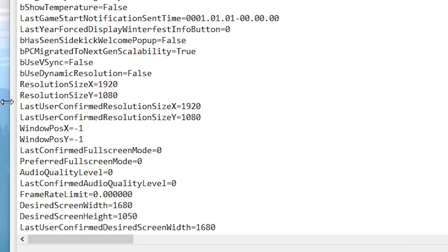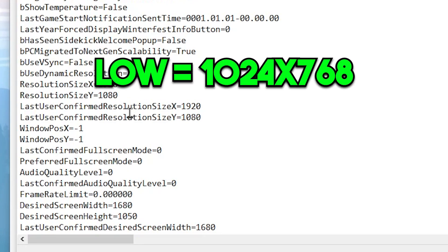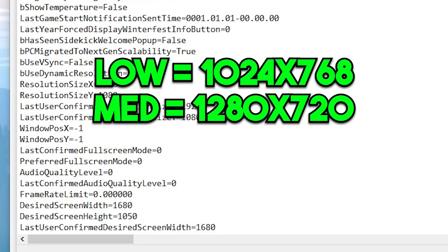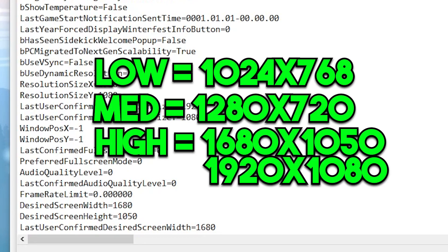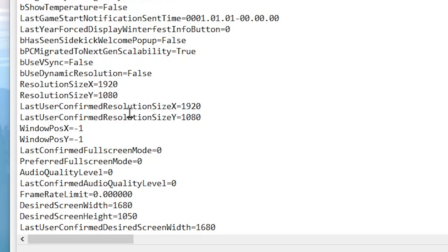Now scroll down and you will find ResolutionSizeX and ResolutionSizeY. You can change it according to your need — if you have a low-end PC you can use a lower resolution, and if you have a high-end or decent PC you can use the native resolution.